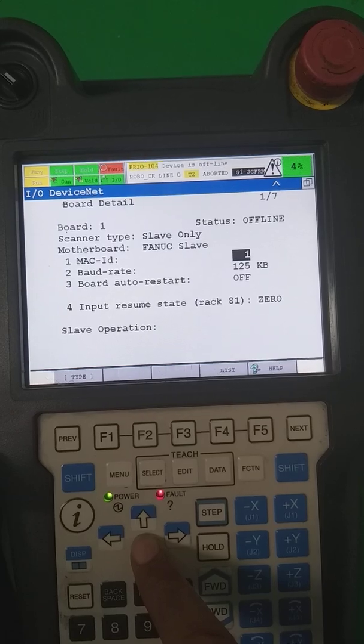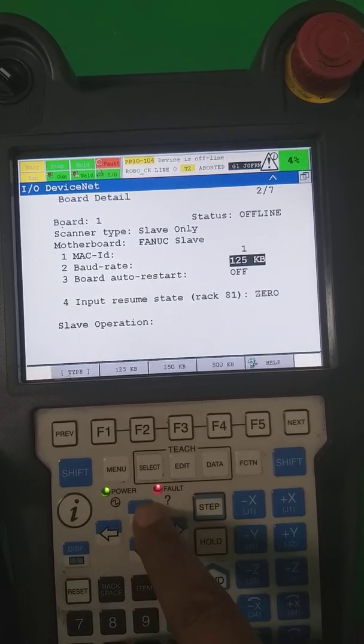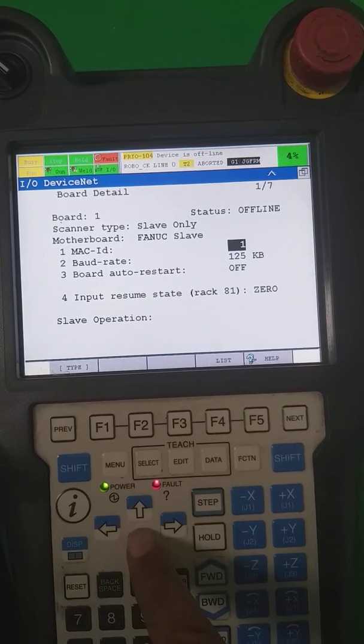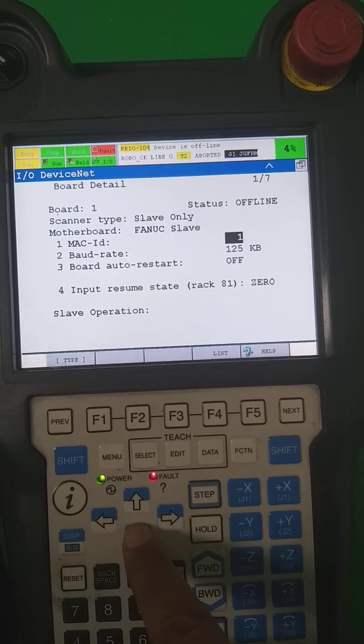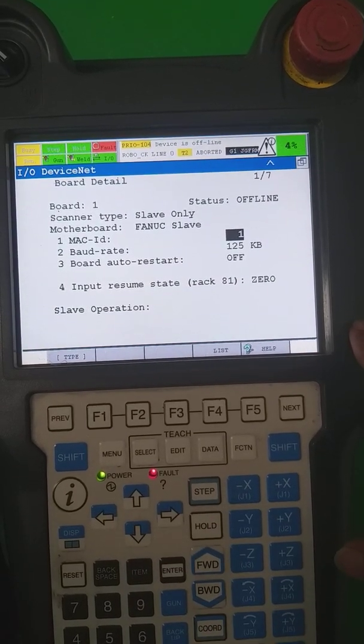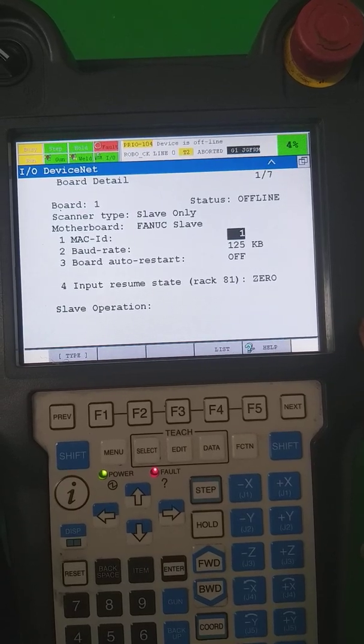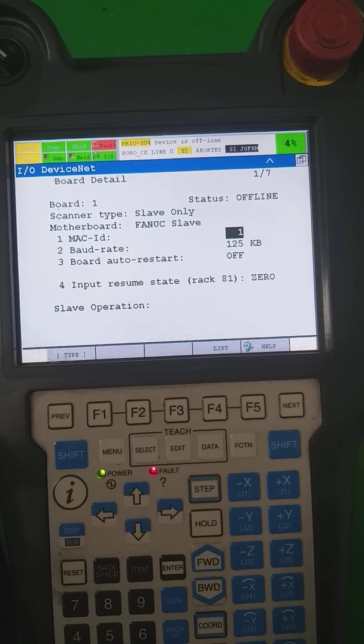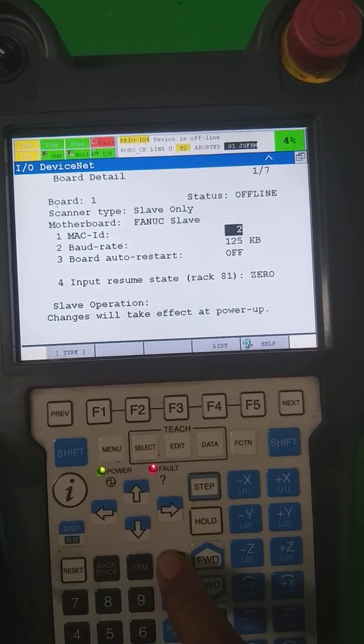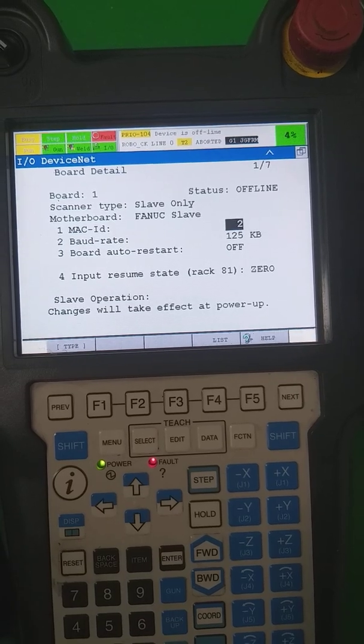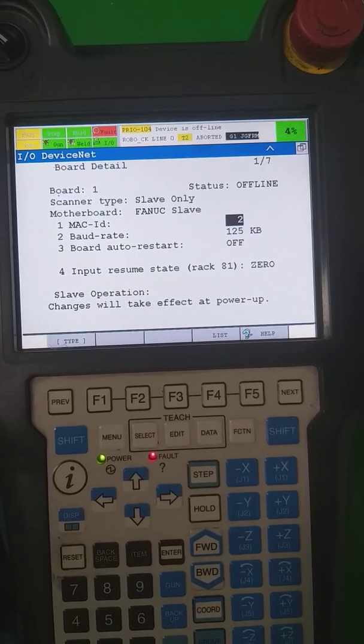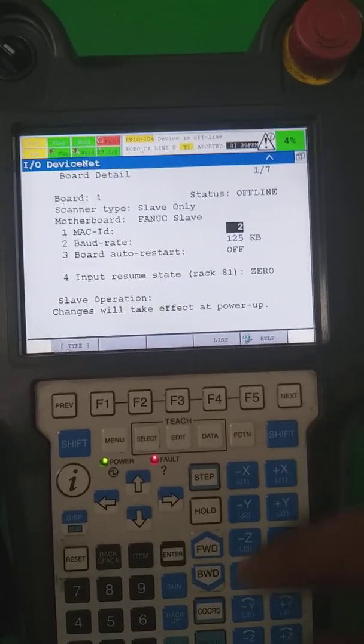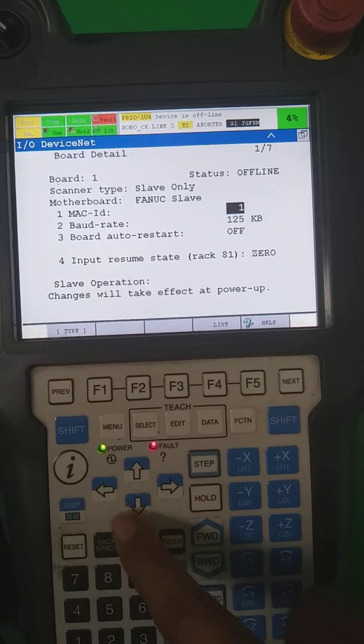From the first one, this is the scanner type slave only, motherboard FANUC slave, and MAC ID. This is the DeviceNet MAC ID, generally this is called the node ID. What a node ID you want to keep for this robot, it's according to your network. We provide this robot number one. It's editable - you can edit. If I want to put the MAC ID number two, that time I have to tell the programmer or have to write in our network that this robot having the MAC ID number two. So I make it again one.